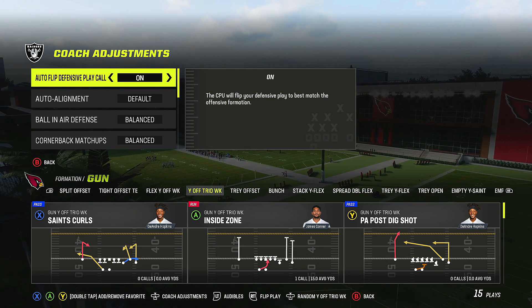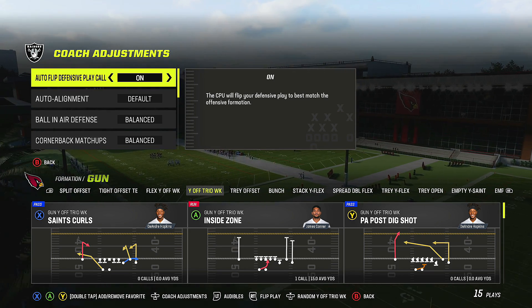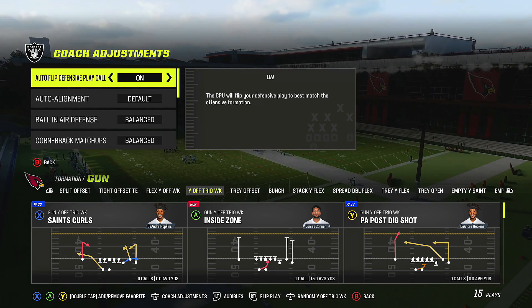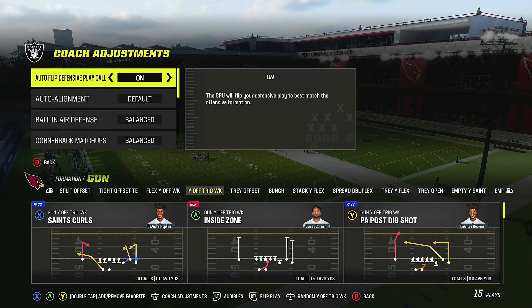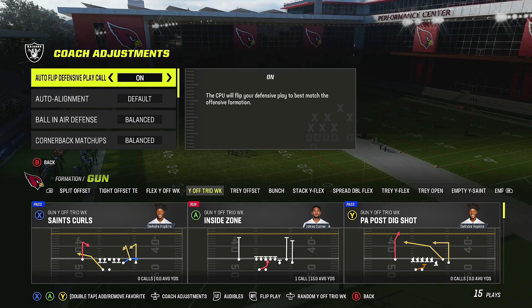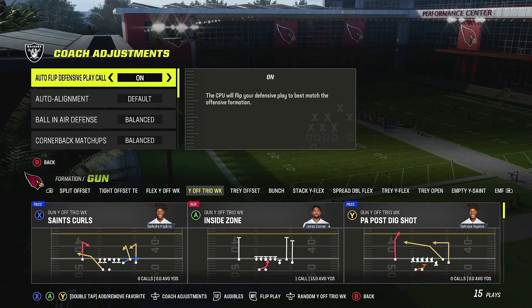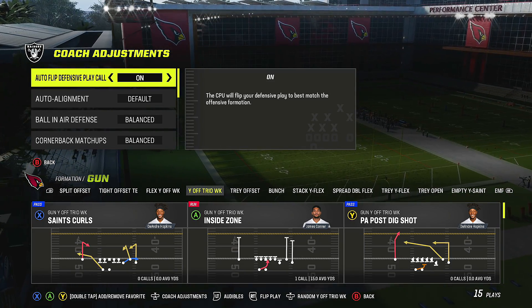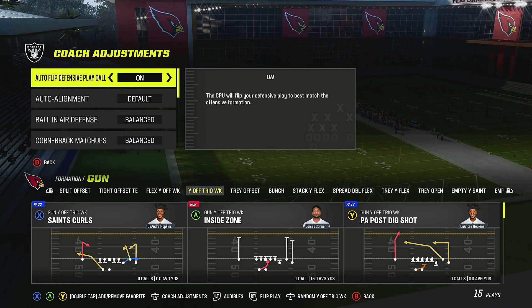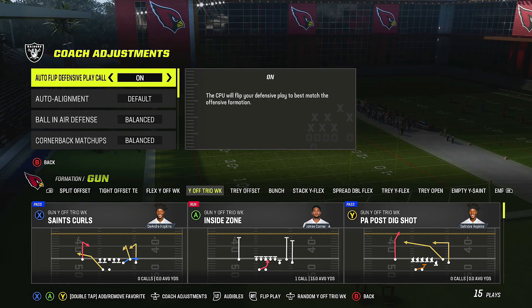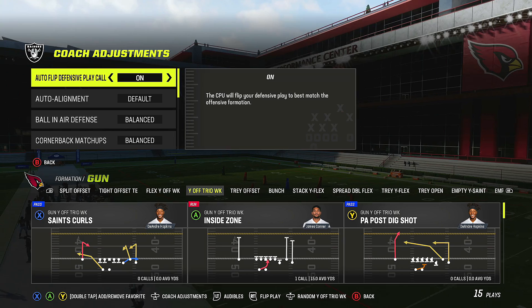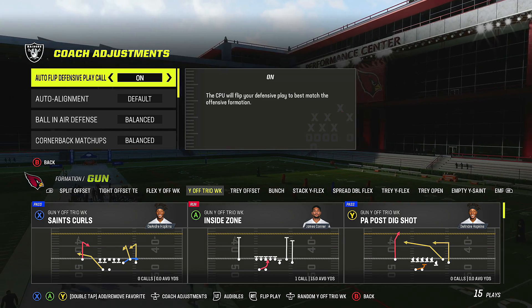If you're new to Madden 23 and you don't know about coaching adjustments, you need to. It is one of the most important aspects of the game that you could be using, and it's going to improve your game dramatically once you understand how it works.